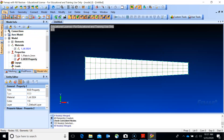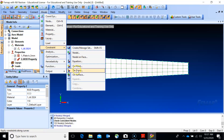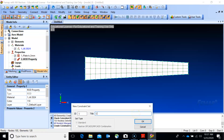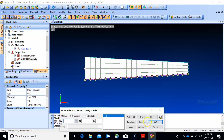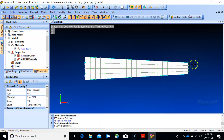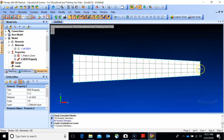Go to model constraint, apply on curve. This end is clamped or fixed. Now we need to apply the load. I would like to create a spider web connection here, but for simplicity let's just apply the load at the nodes in the middle of this edge.